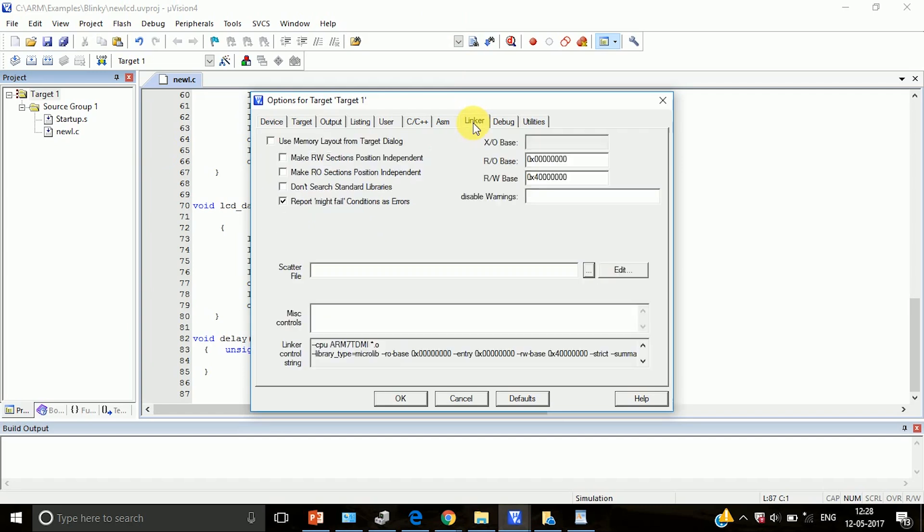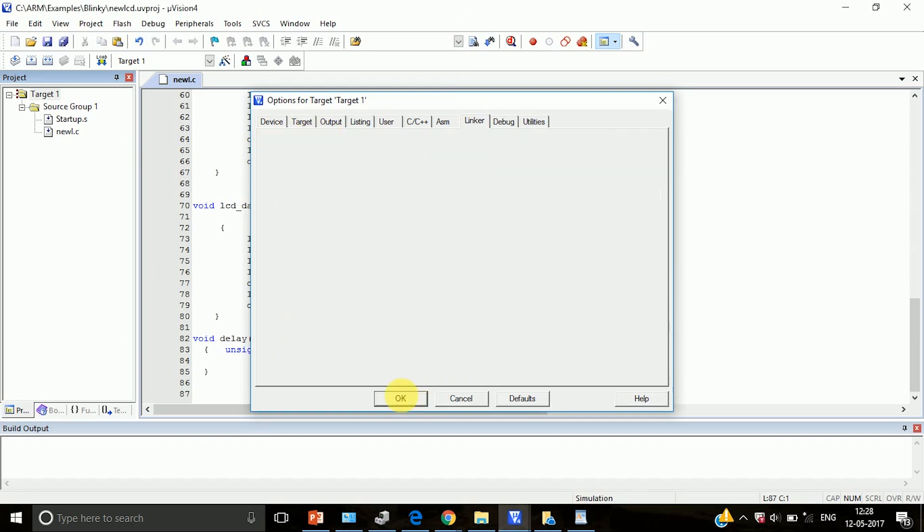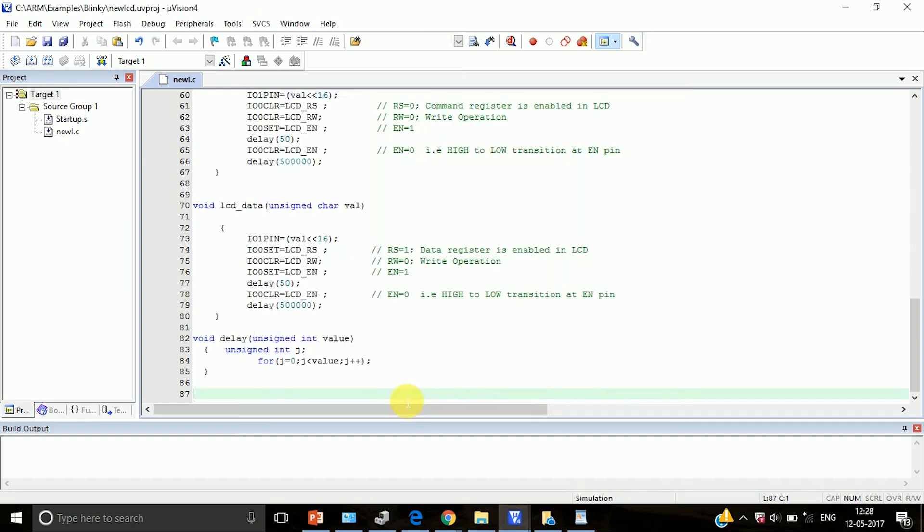Then go to linker and then tick this use memory layout from target dialog. Then click on OK. So three things you have to do in options for target.